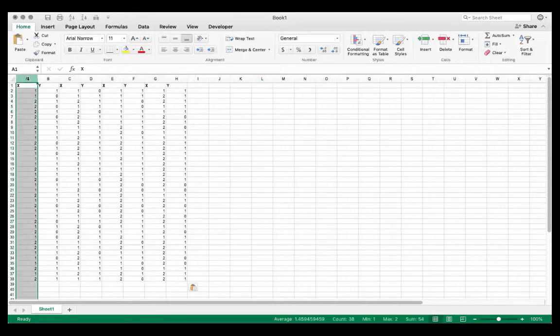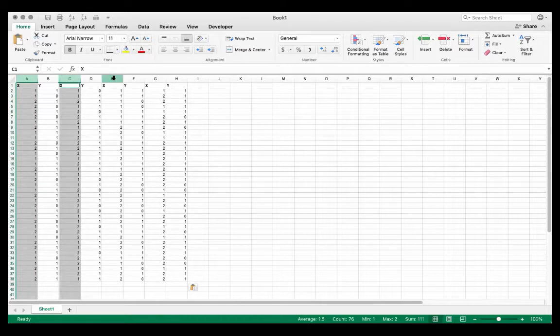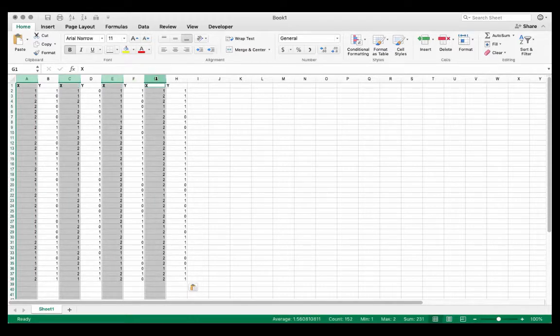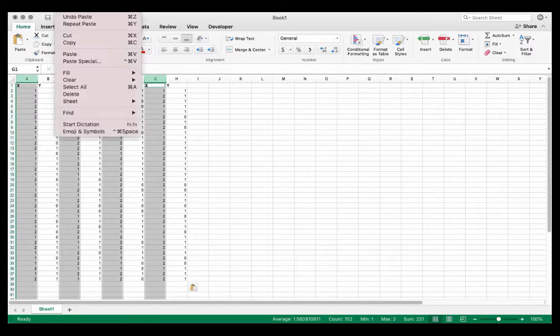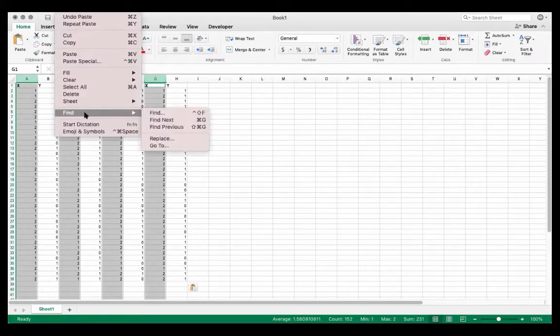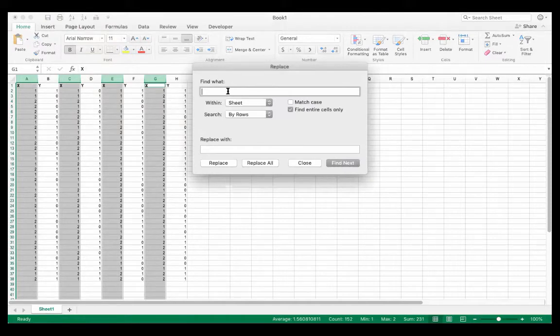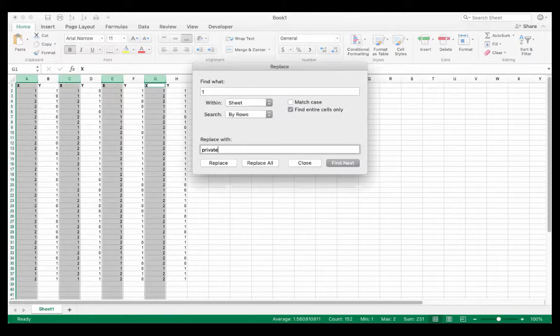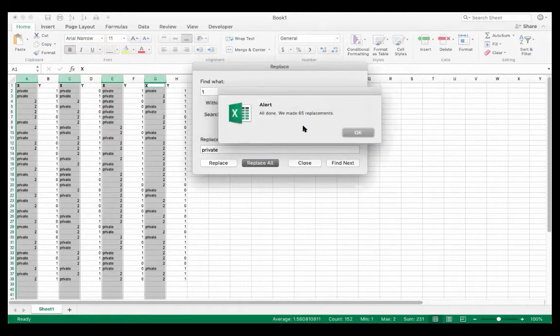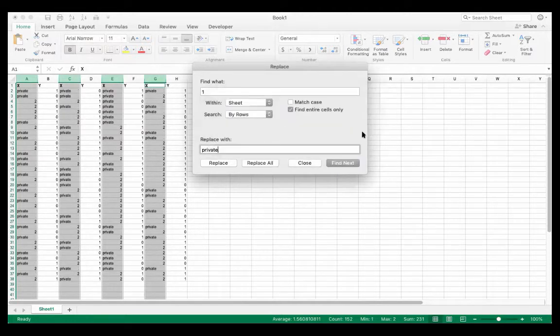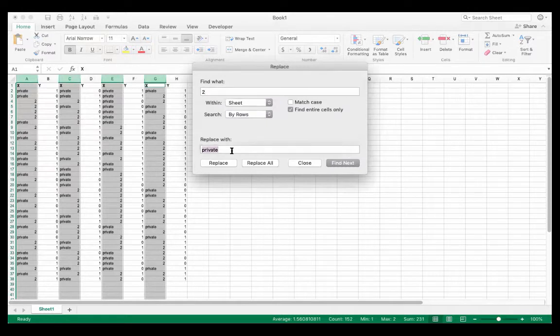So what I'm going to do is I'm going to highlight all of the columns for X. I'm highlighting each column holding down the command key on the Mac. And I'm going to go to edit, find, I'll choose replace. I want to replace the entire cell. So if the cell has the value one, I want it to replace that with the word private. And if Excel has the value two in these columns, I want it to replace it with public.